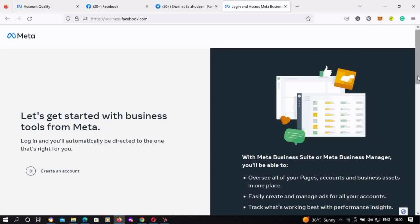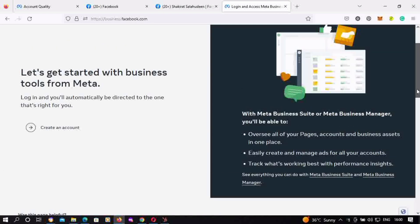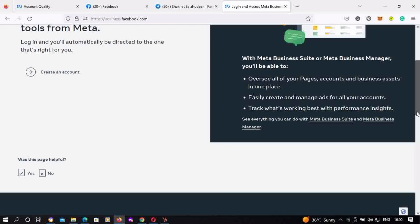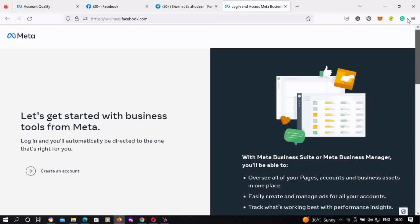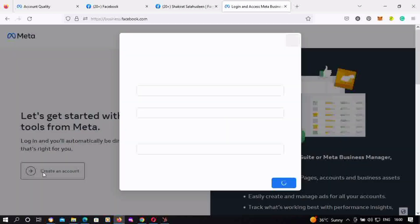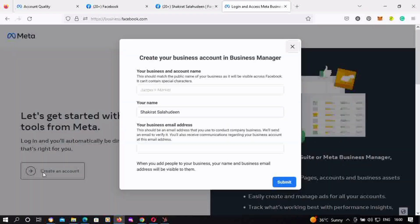You visit business.facebook.com and it's going to bring you to the place where you can create your account. You click on 'Create an Account.' If you're a recurring user who has a Facebook page or has advertised before, you can also visit business.facebook.com/create, and it's going to take you to the same point.